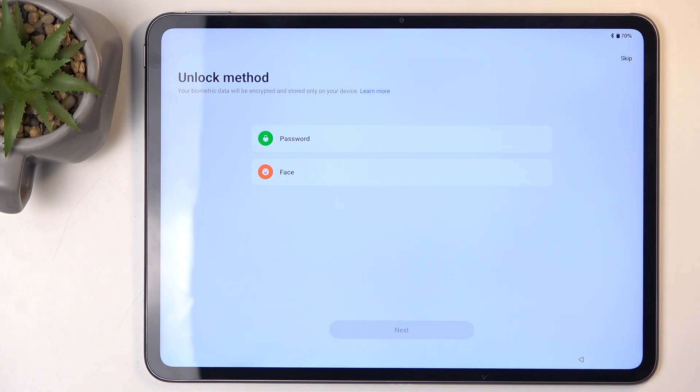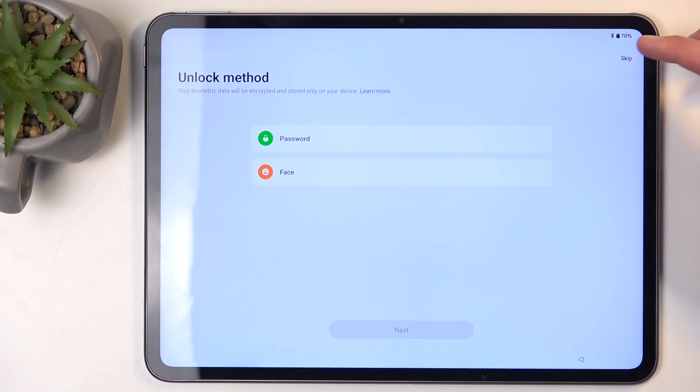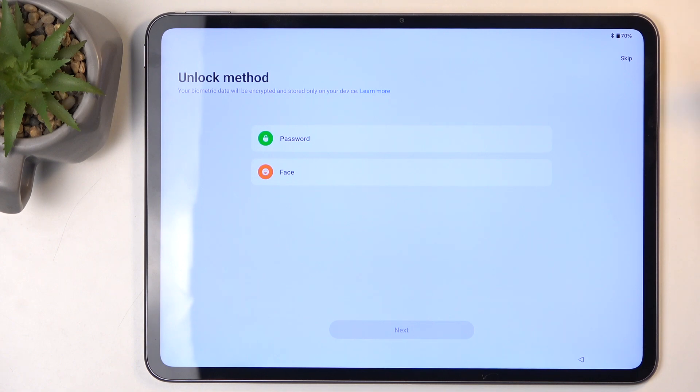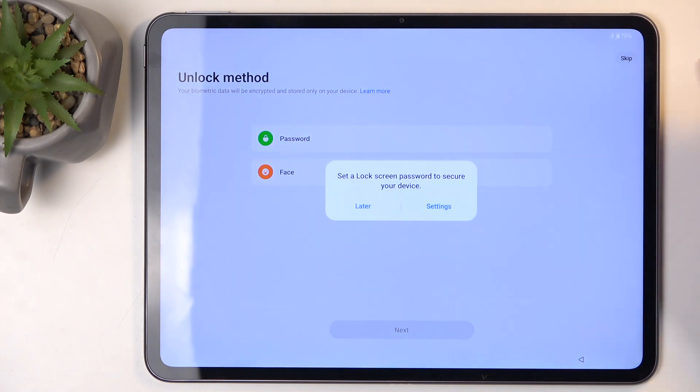You can also not protect your device at all if you want to, though I wouldn't recommend it. And even though I don't recommend it, that's what I'm going to be doing.